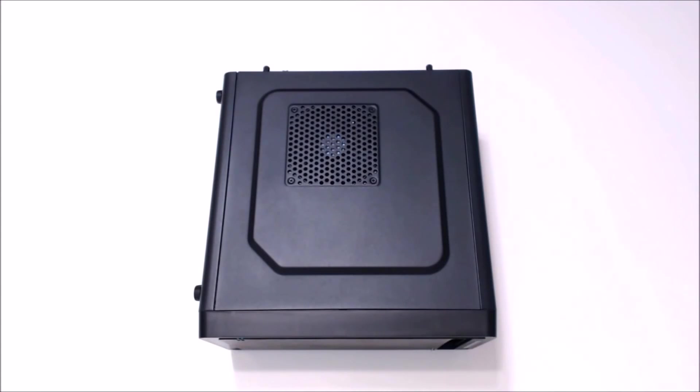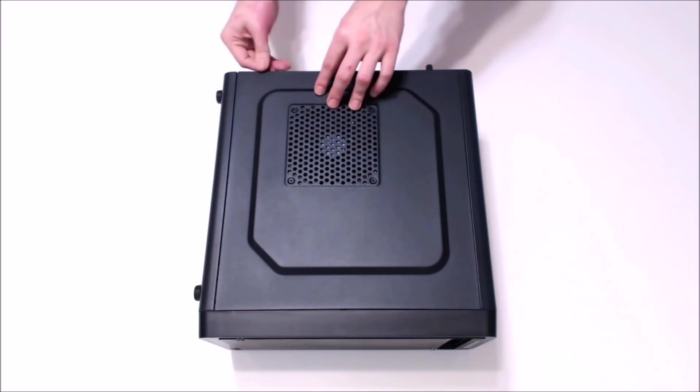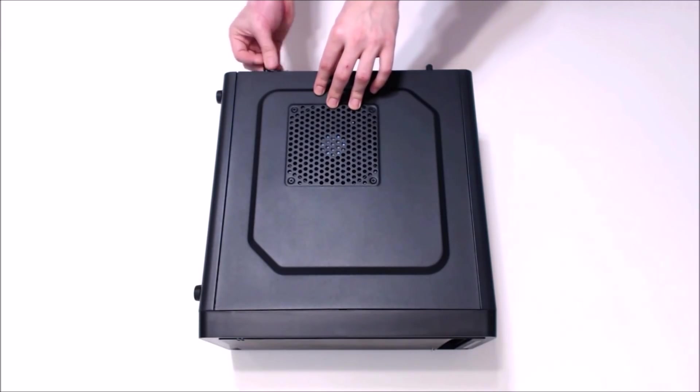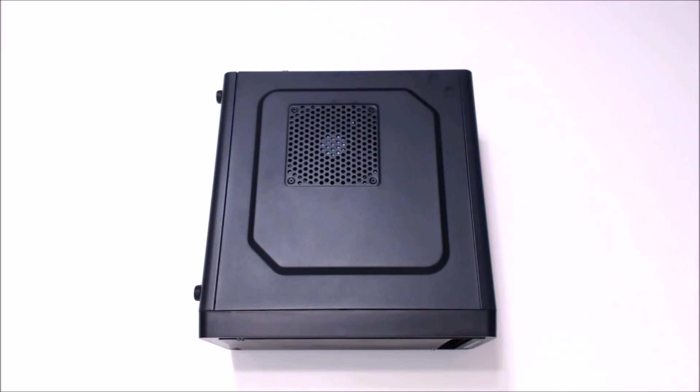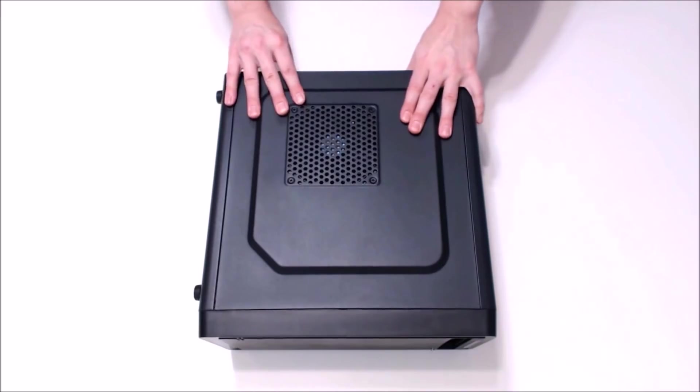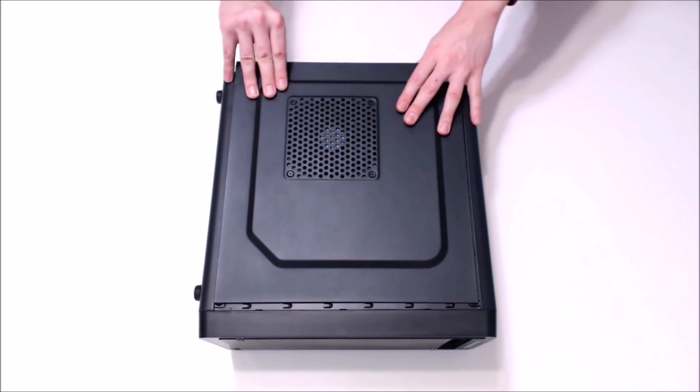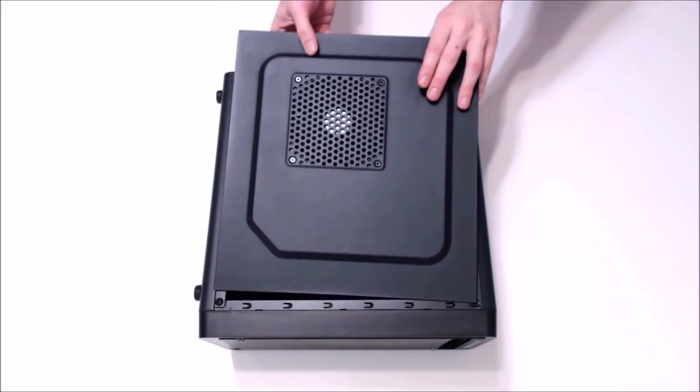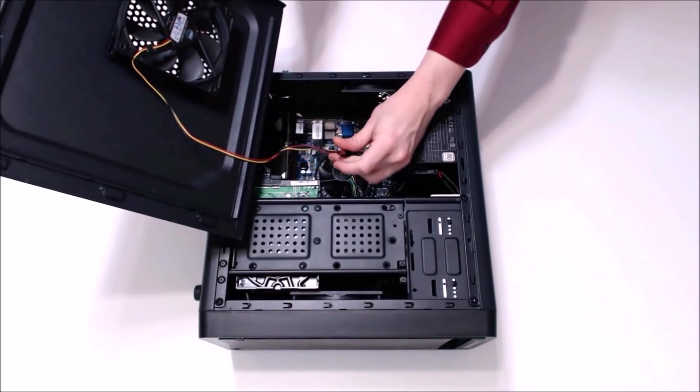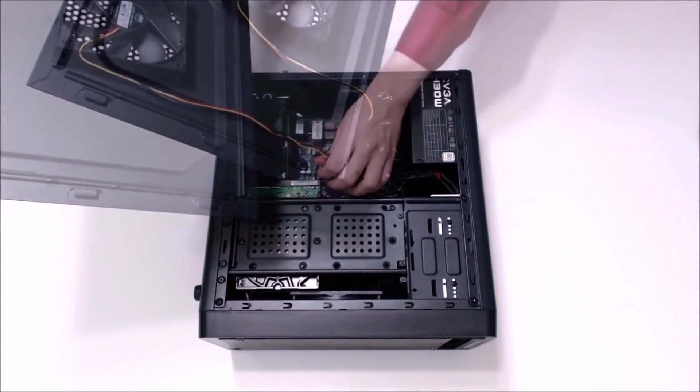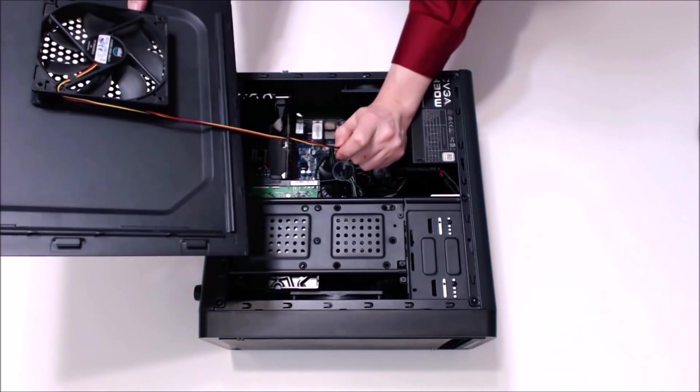The first thing we're going to want to do is remove these two thumbscrews. Put these somewhere safe, you definitely don't want to lose them. Then carefully slide the door off and watch out for the fan cable. Go ahead and disconnect that from the harness.